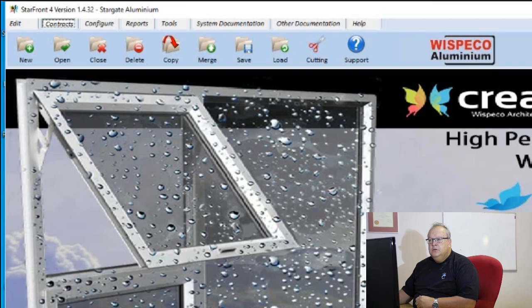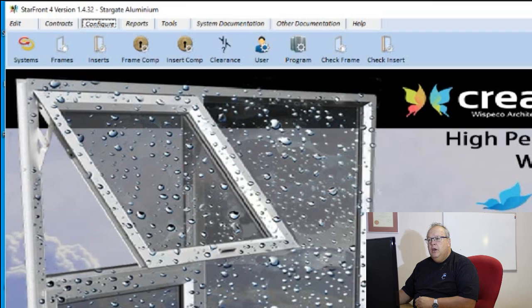When we look at the menu structure, the third menu across is the configure menu. I'm going to click on that configure menu now and then I will see the various icons available in this menu. The first icon is the system defaults.